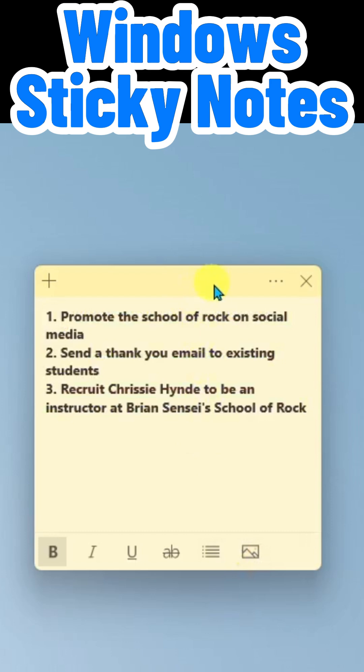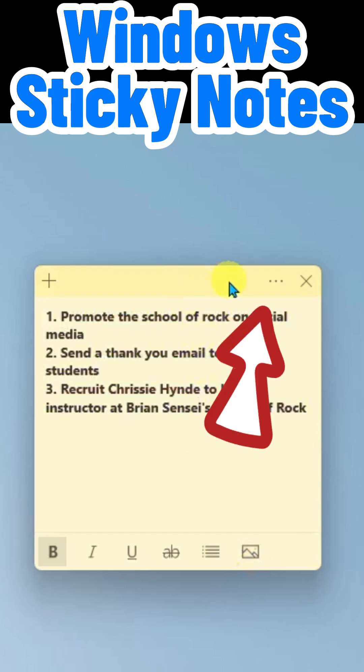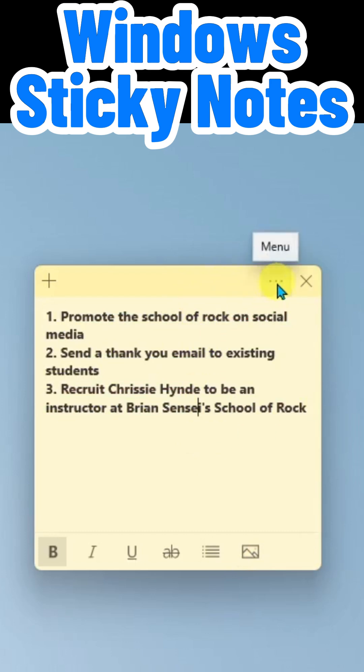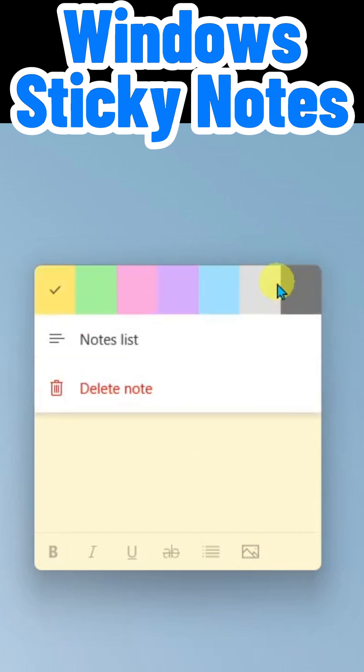All right, up here at the top right-hand corner, you can click the More menu and you can change the color of your note.